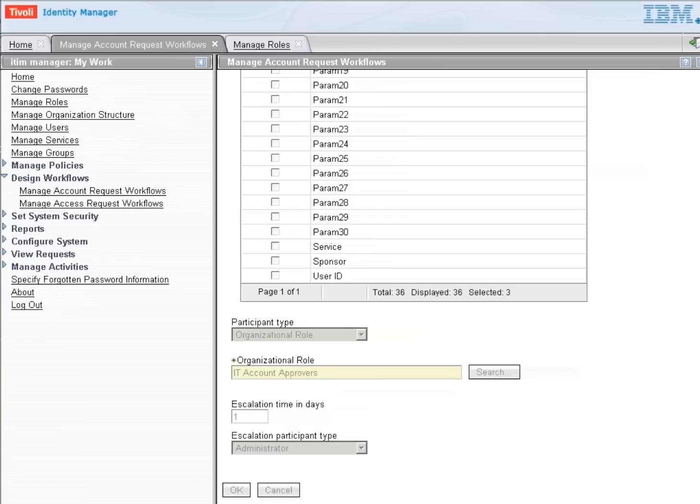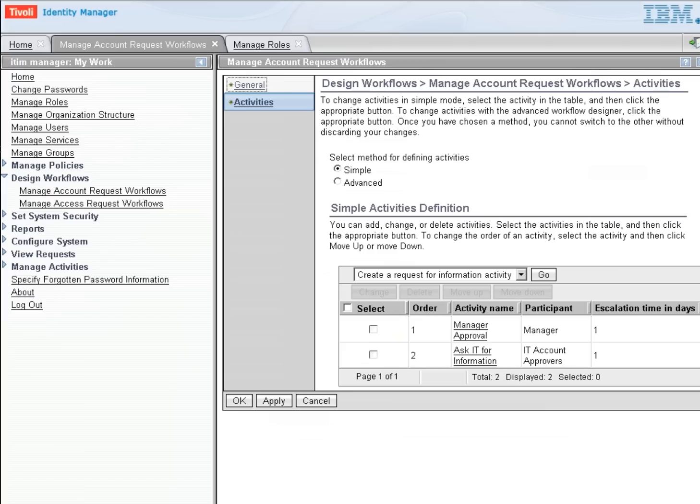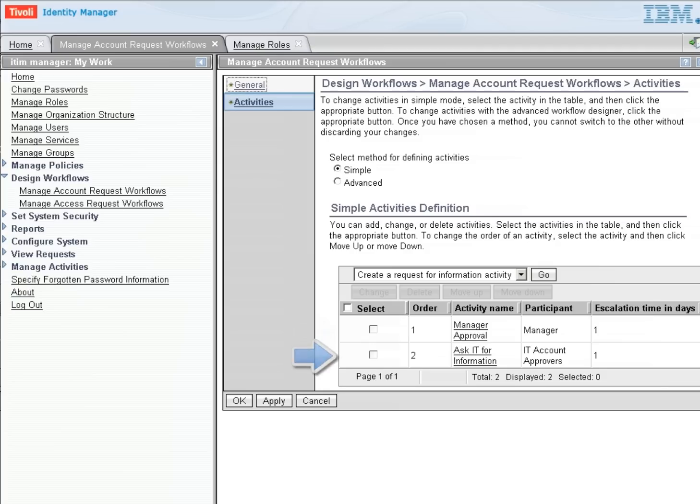And now we'll be taken back to our workflow and show that first, a manager has to approve. After the manager approves, we're going to ask IT for information. That should be sufficient.